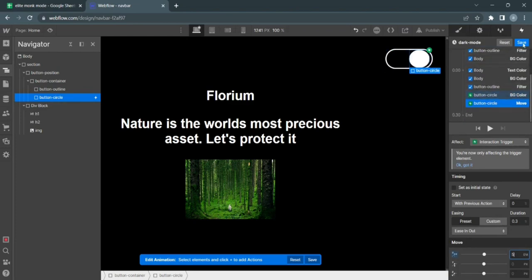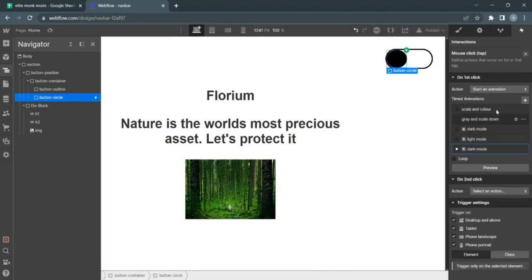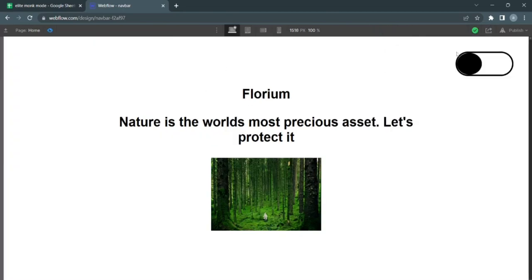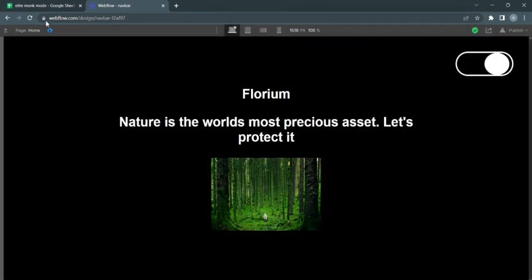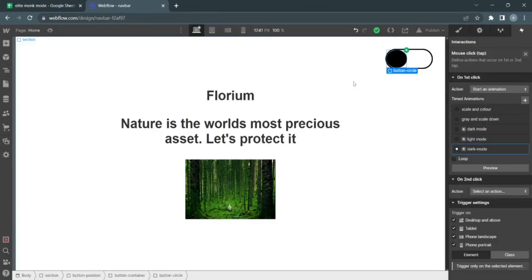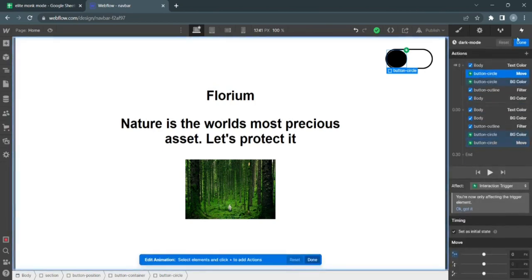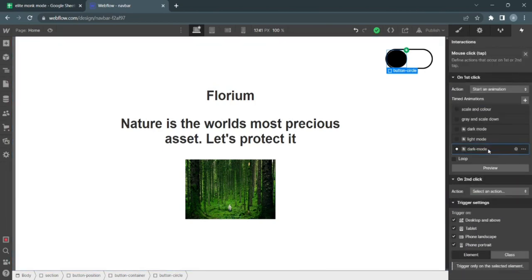Save. Now when we check the animation, that's brilliant. Works exactly how I wanted it to. I've already got another dark mode—I'll delete these.